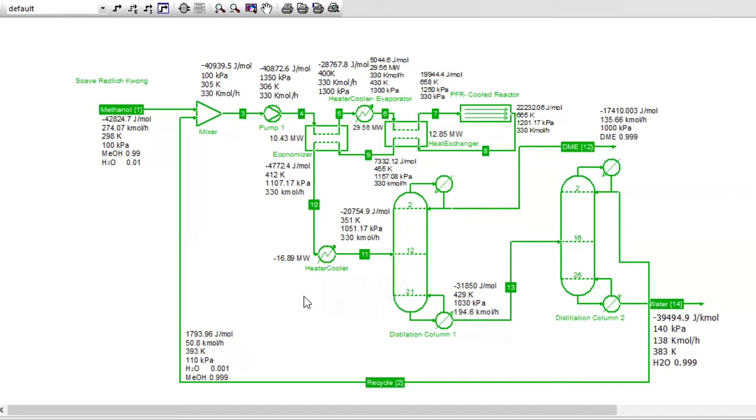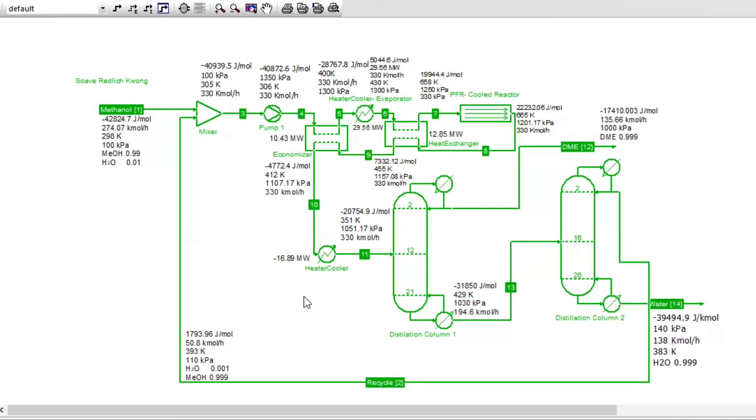The first heater cooler increases the temperature of the first stream from 400 K to 430 K. Hence, it is an evaporator. The heat is absorbed and boils back into the vapor at 430 K. At this point, our composition has vaporized. The second heater cooler is a cooler and cools the stream entering the distillation column from 412 K to 351 K.